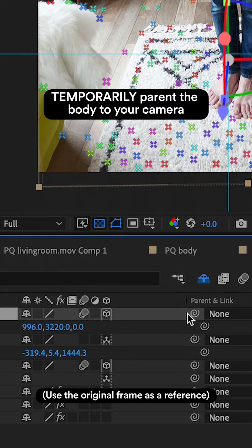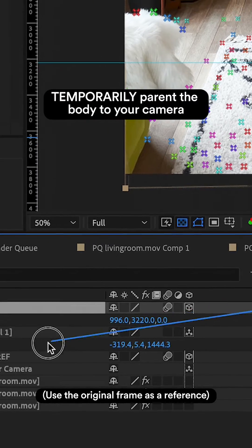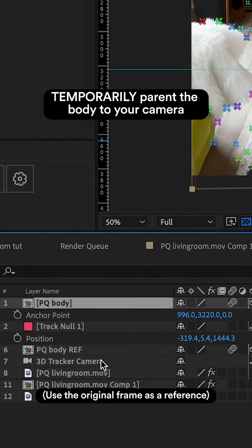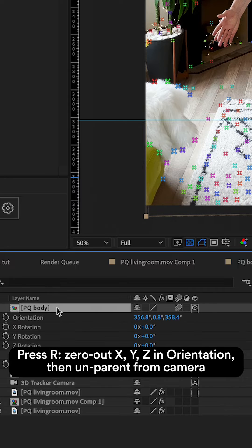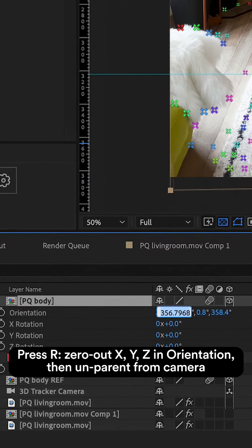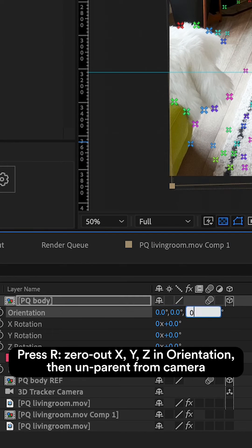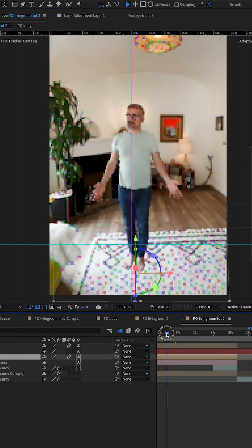To fix rotation perfectly, temporarily parent the body to your camera. Press R for rotation, zero at X, Y, and Z in orientation. Then unparent from the camera.